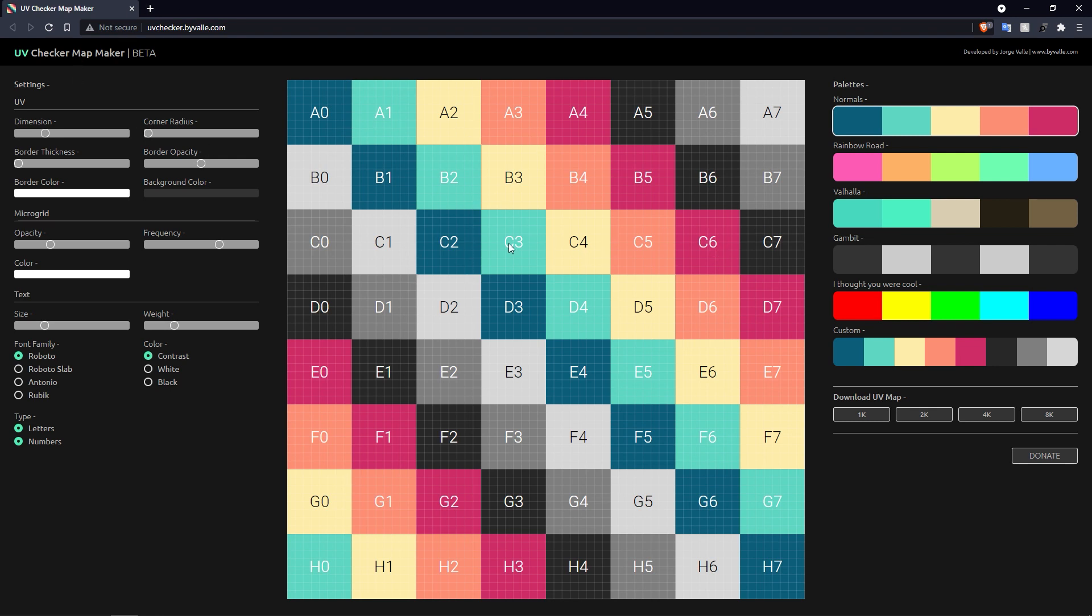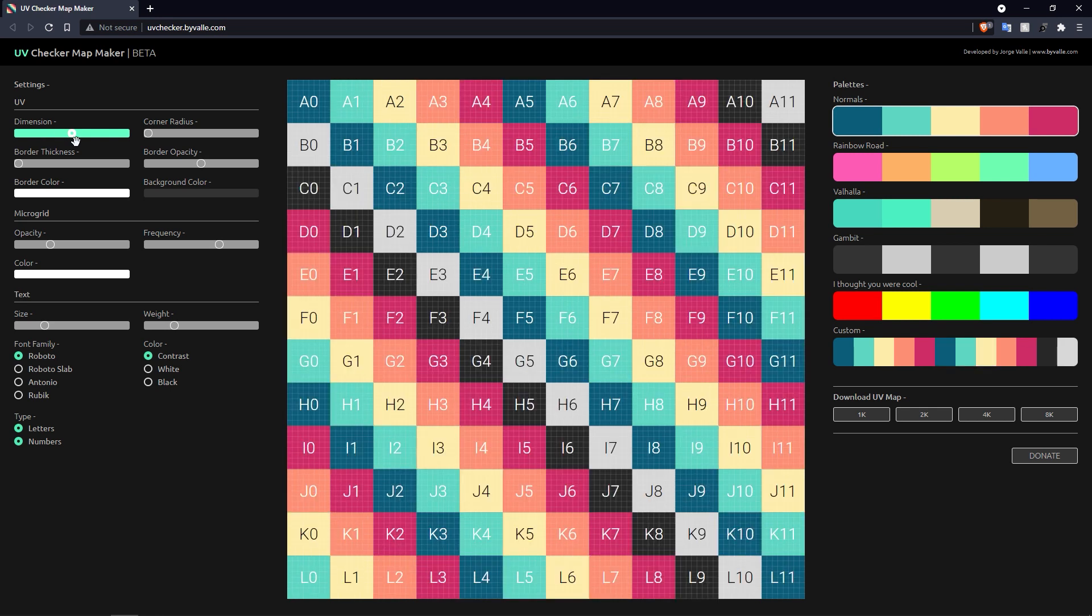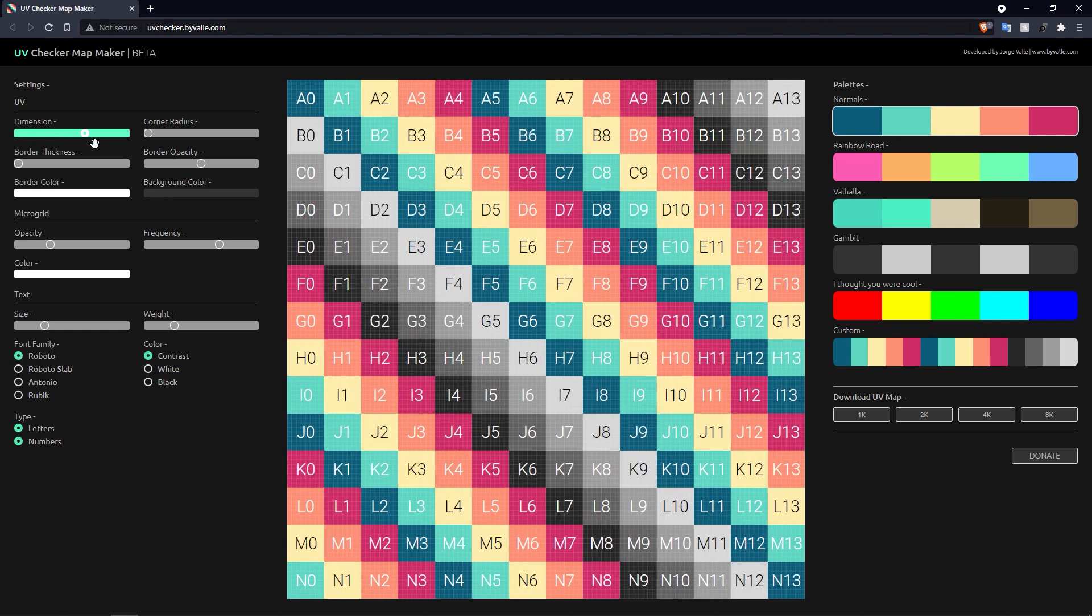When you first open up the page, it presents you with something like this. You can actually affect the dimensions, so if I crank this up it'll actually affect how many squares are present in our texture, so you can adjust this.